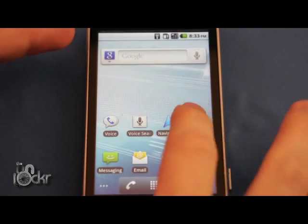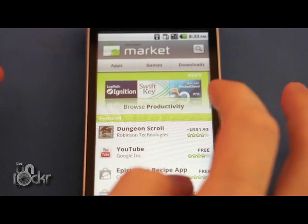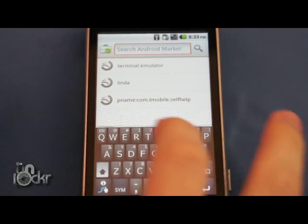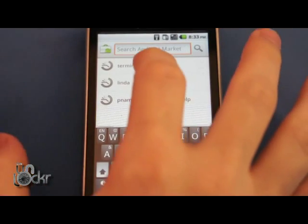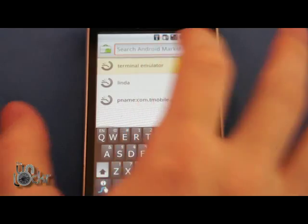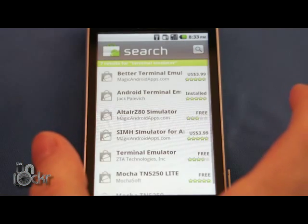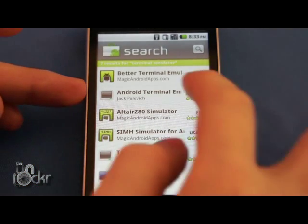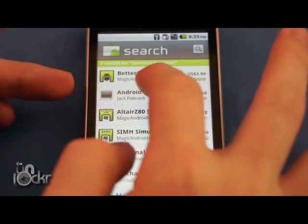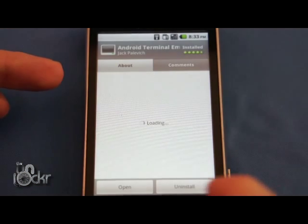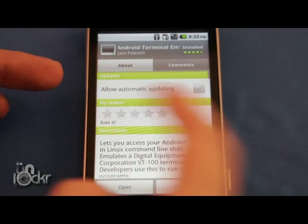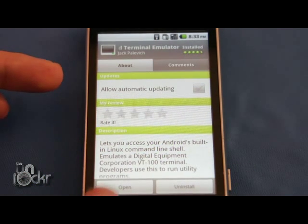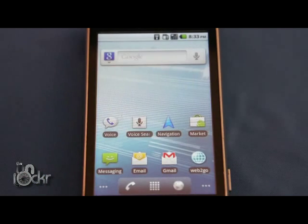Okay, now on our phone we're going to go to the market, search for terminal emulator and we're going to download the first one. I already have it installed but Android terminal emulator. Download that and wait for it to install.